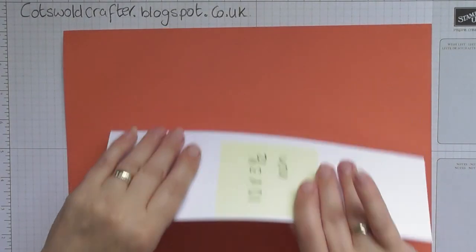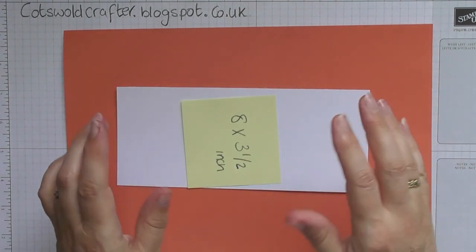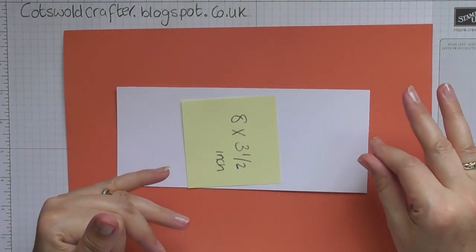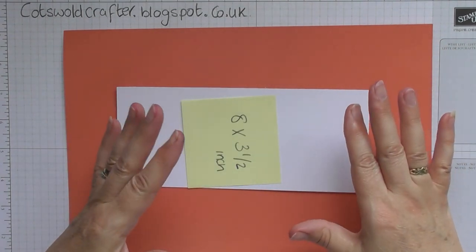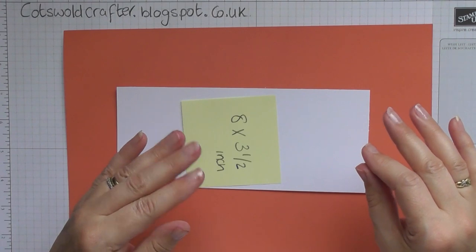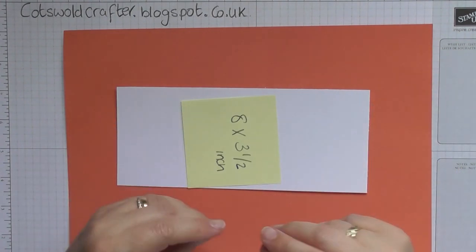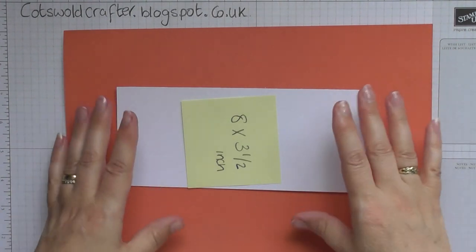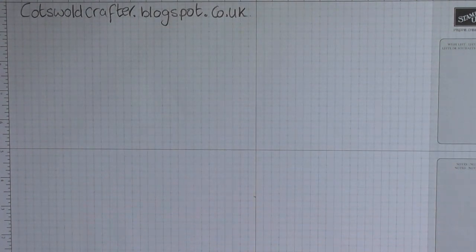And then the last piece you need, but the most important piece, is eight inches long by three and a half inches wide, and this is what's going to make your twist and pop mechanism. So I'll get on now and show you the scoring.